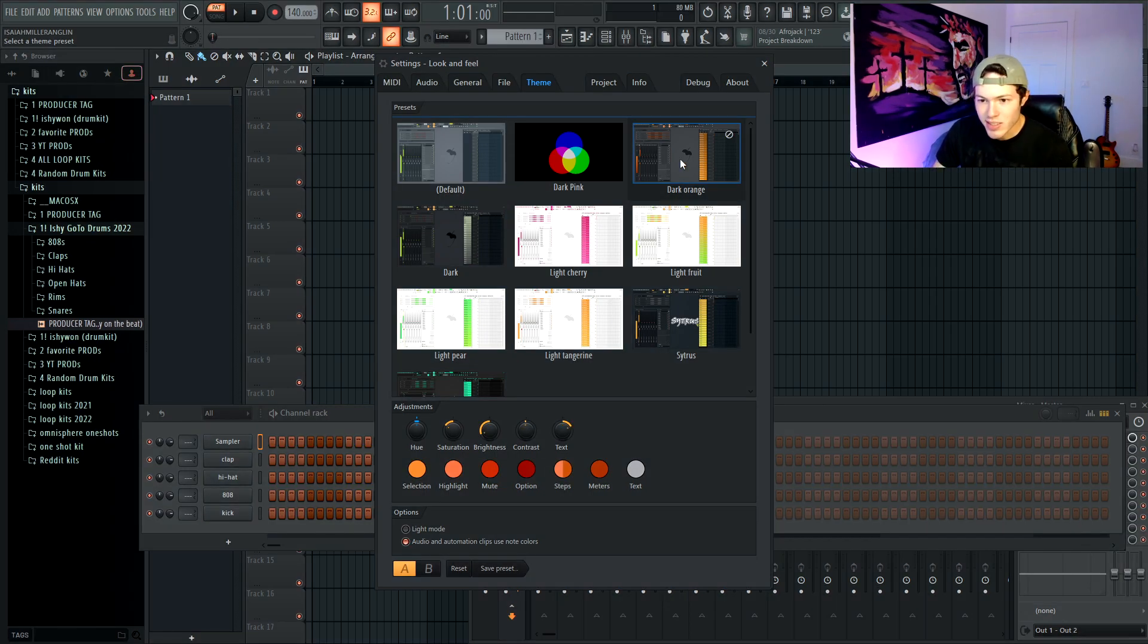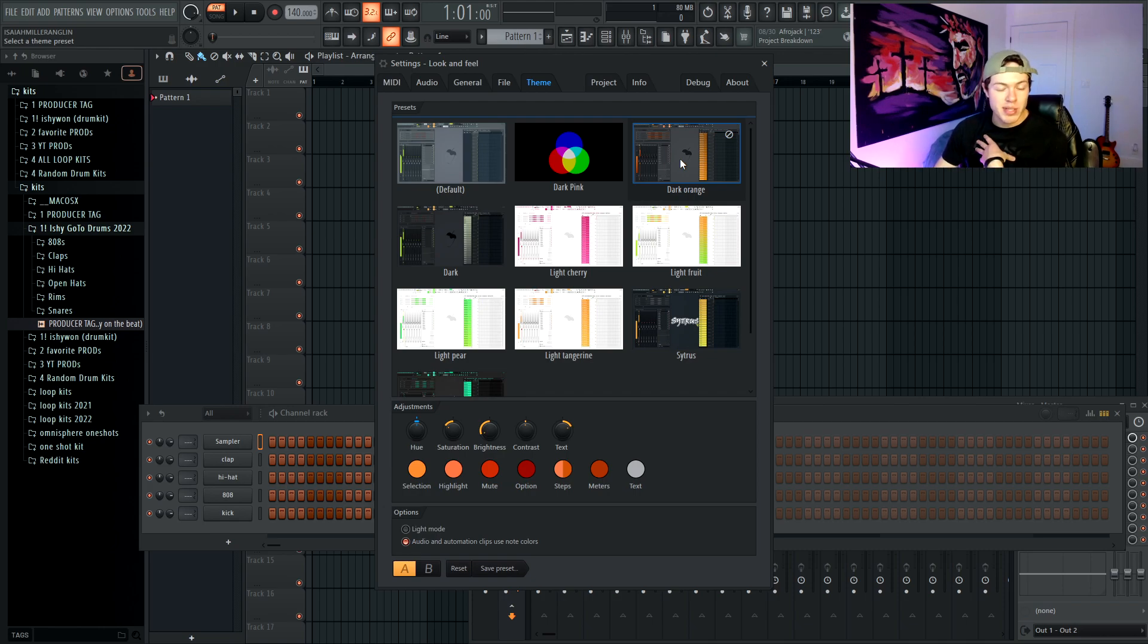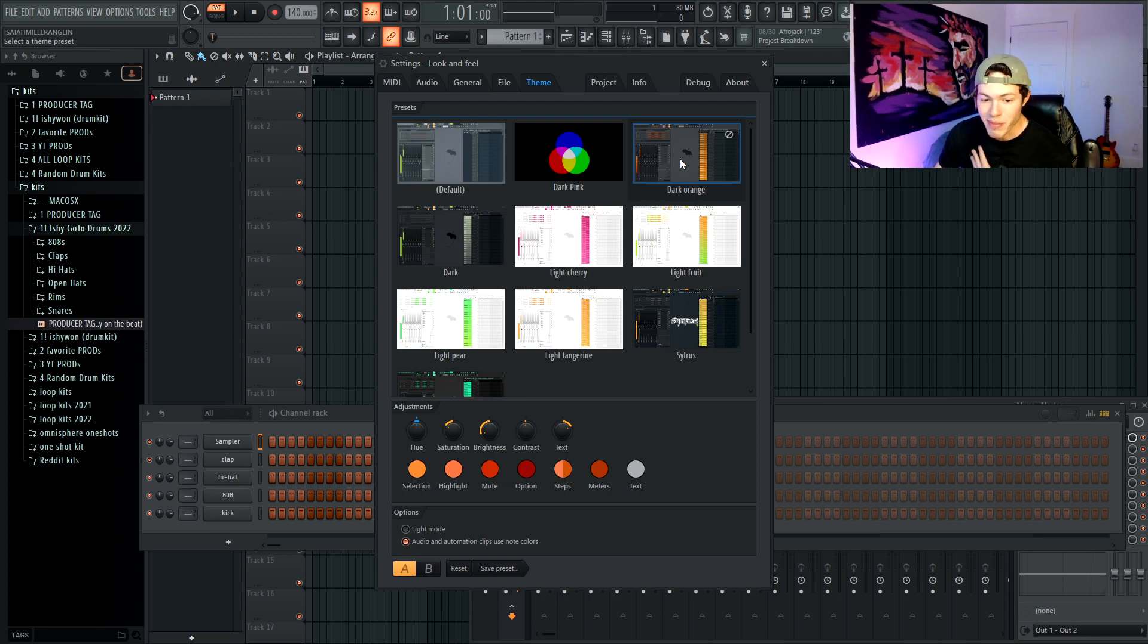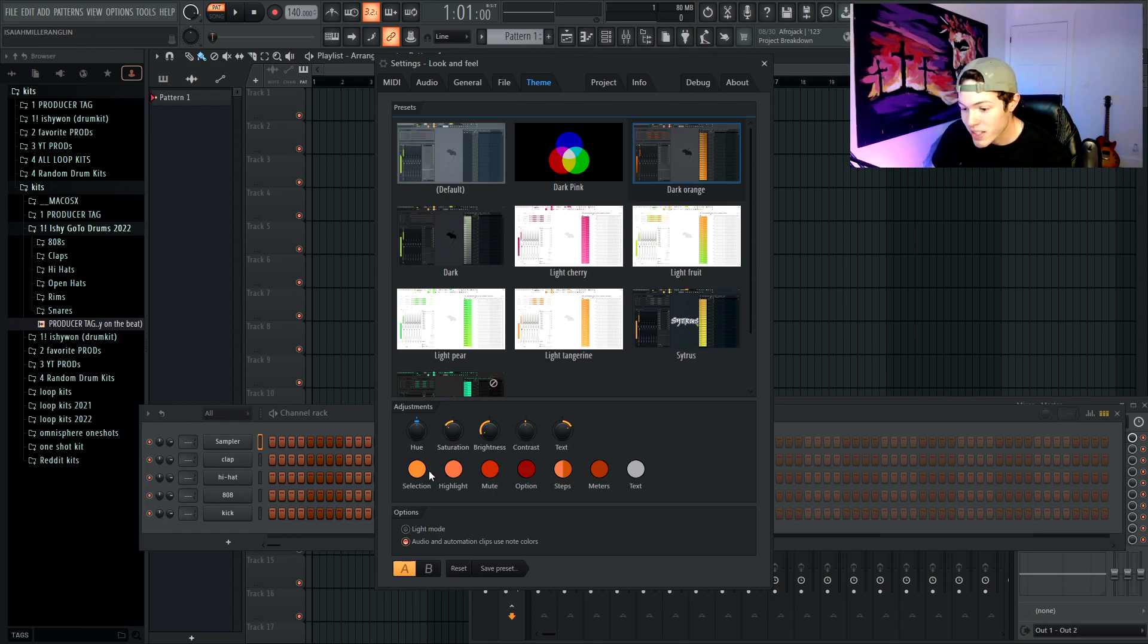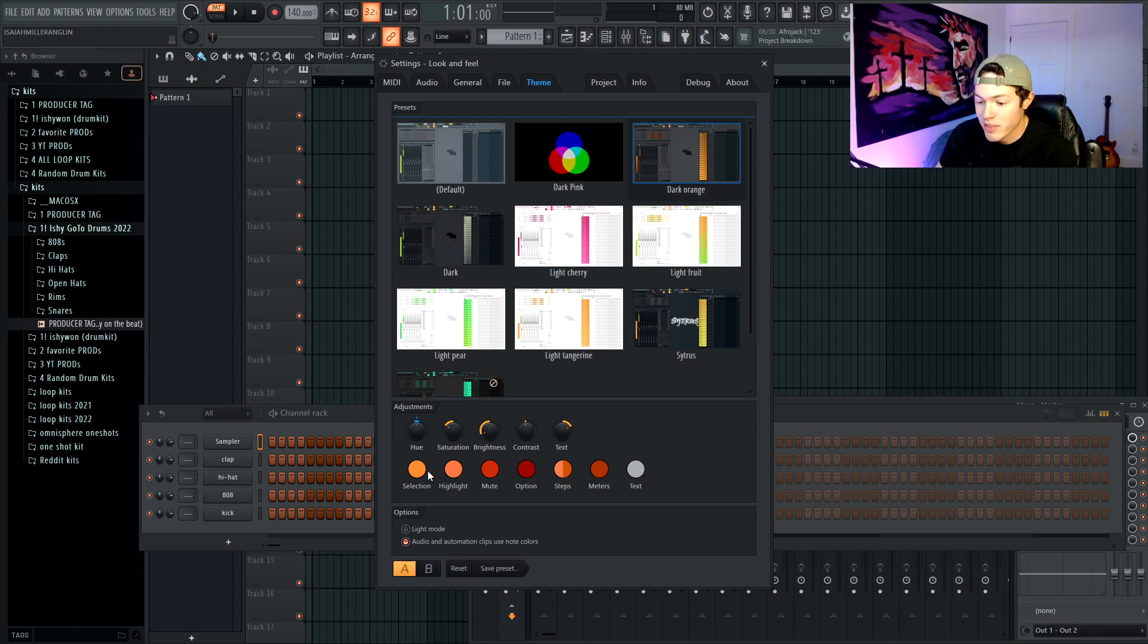So now you can go ahead and choose between all the preset theme settings that you want, including, they got some of these like the dark orange which in my personal opinion looks amazing.